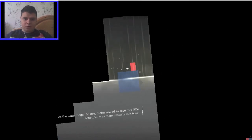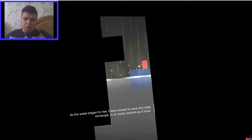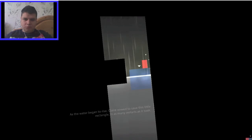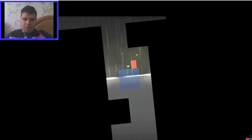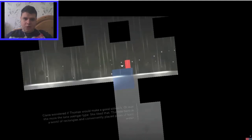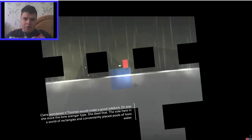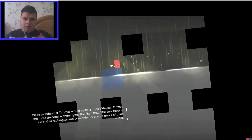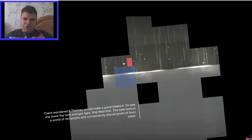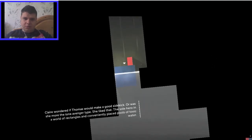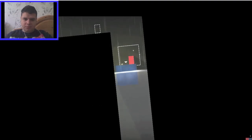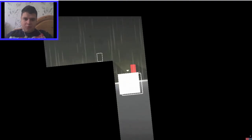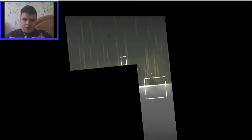As the water began to rise, Claire vowed to save this little rectangle in as many restarts as it took. Yeah, that's awesome. Left, right, left, right. If Thomas would make a good sidekick. Of course he would. Was she more the Lone Avenger type? The sole hero in a world of rectangles and conveniently placed pools of toxic water.